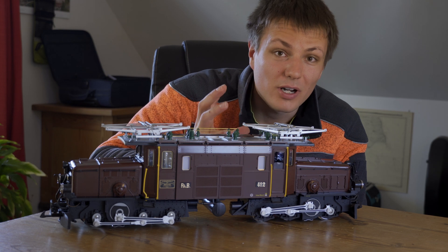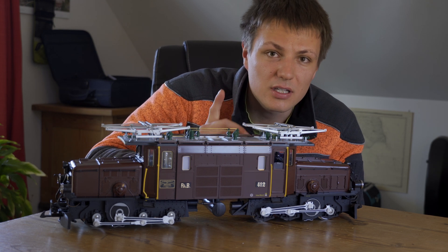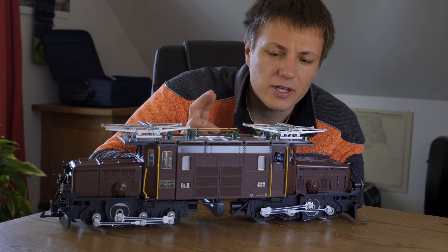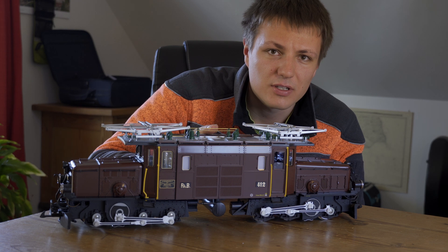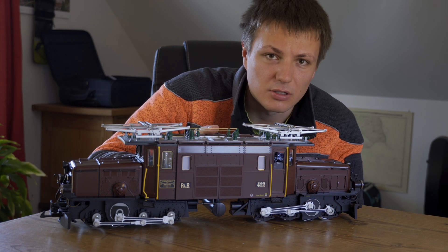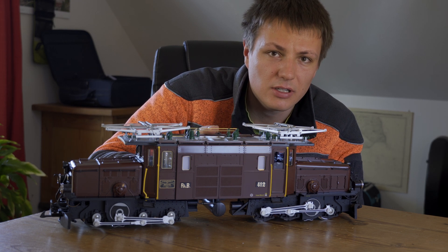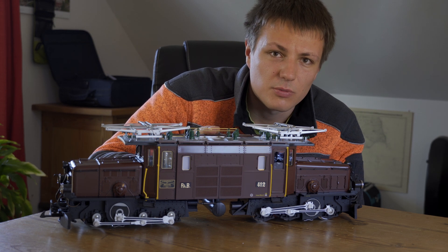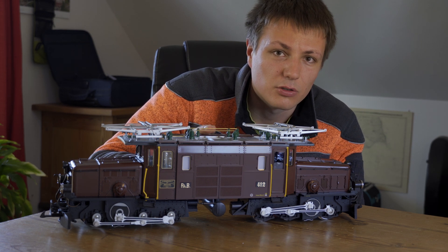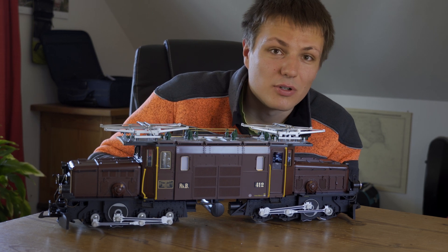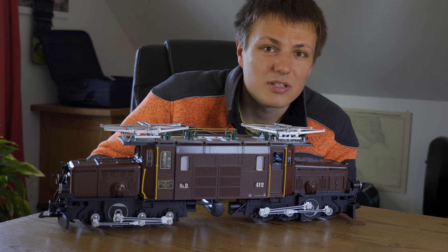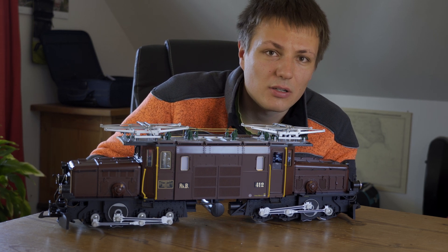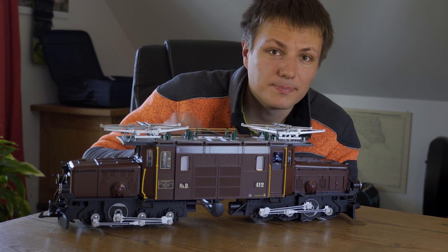Alright, another project nearly finished. The only thing that's left is we have to program the decoder but I'm not able to do that, so I will give this locomotive to my good friend and he will program it for me. That's it for this video, so I hope you have enjoyed it and we will see us on the next one. Bye.